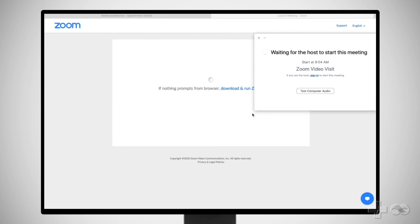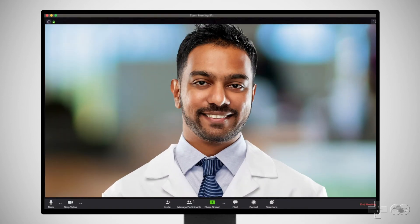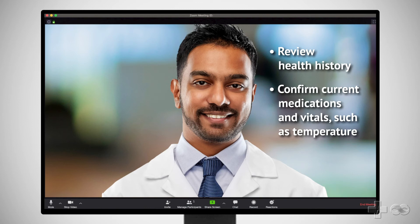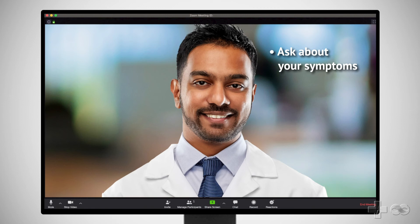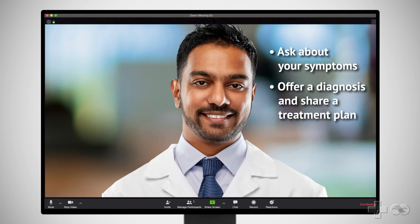Be sure to stay by your device and keep your video session open until you see your provider. During your QuickCare Video Visit, the provider may review your health history, confirm your current medications and vitals such as your temperature if you have access to a thermometer, ask about your current symptoms, offer a diagnosis, and share a treatment plan, which might include sending a prescription to your preferred pharmacy.